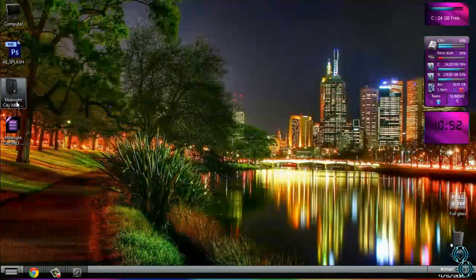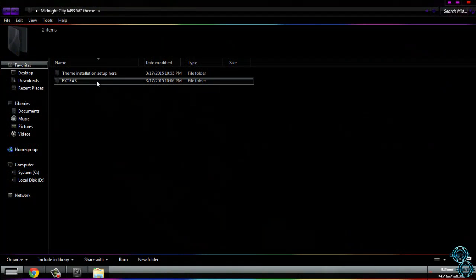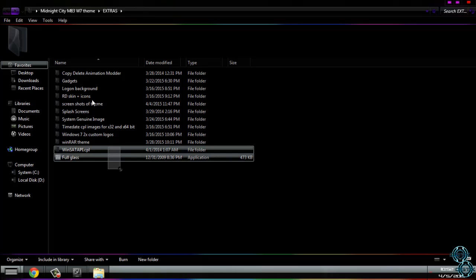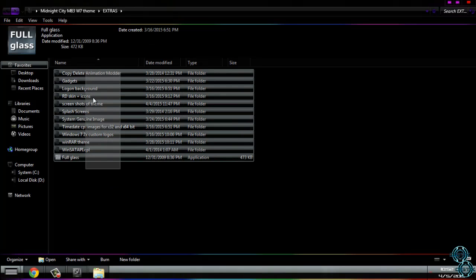Now go back, and here is the extras folder. In this extras folder you have a lot of folders.